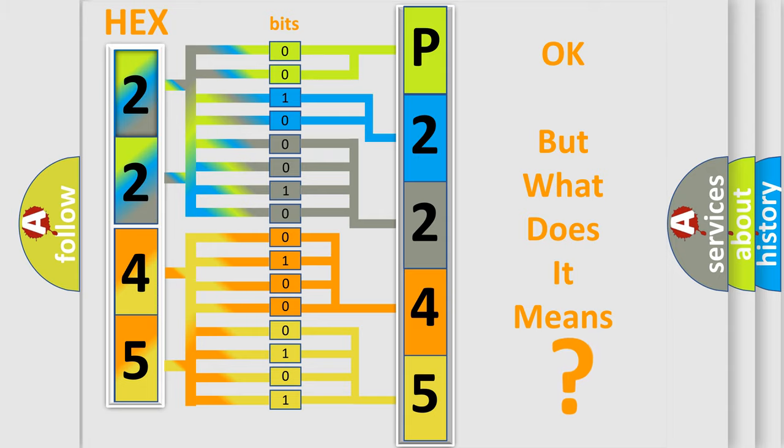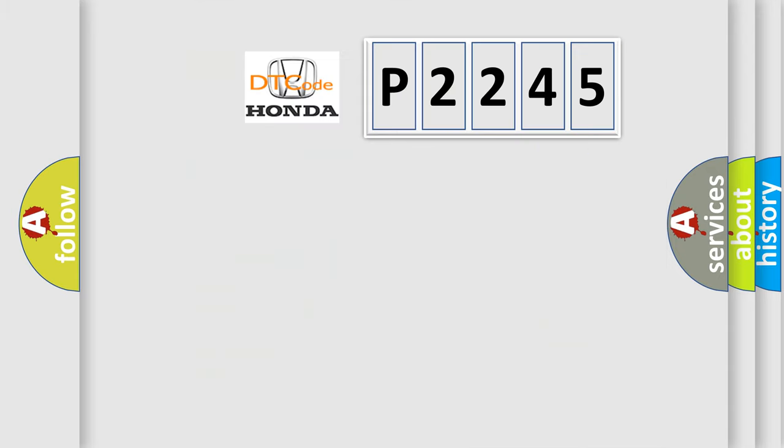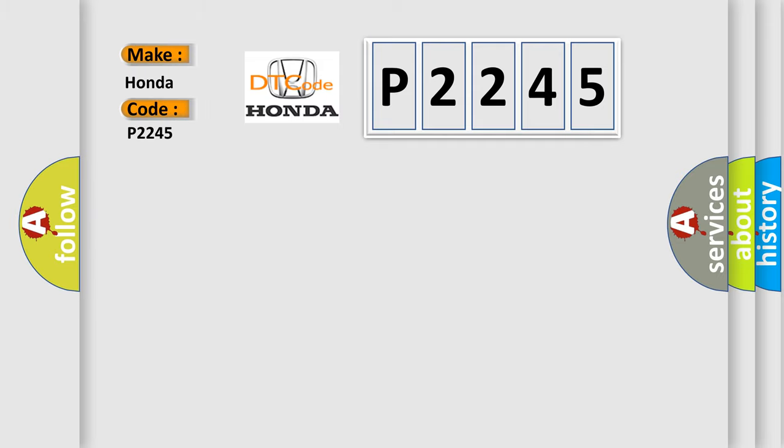So, what does the diagnostic trouble code P2245 interpret specifically for Honda car manufacturers?